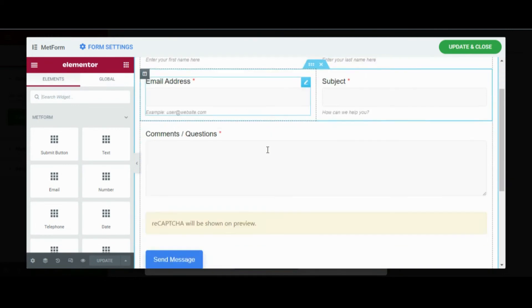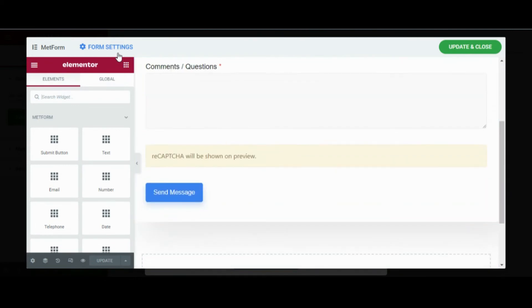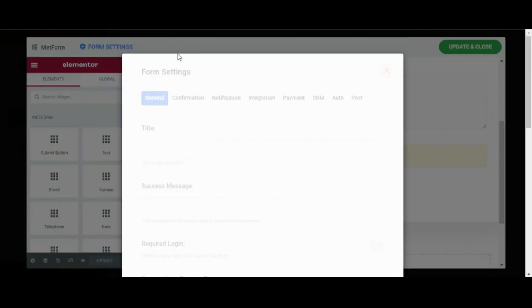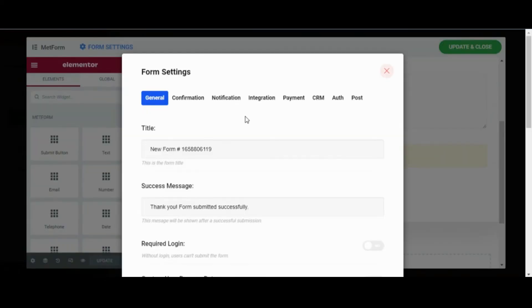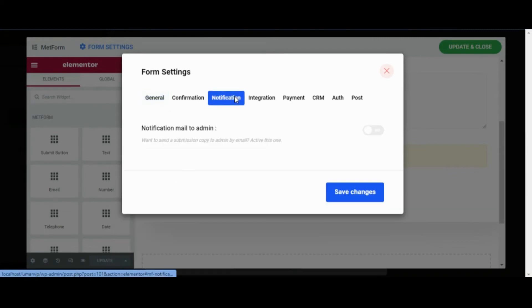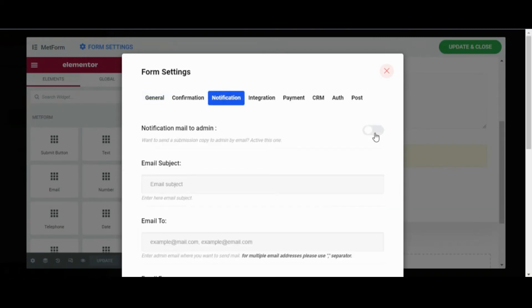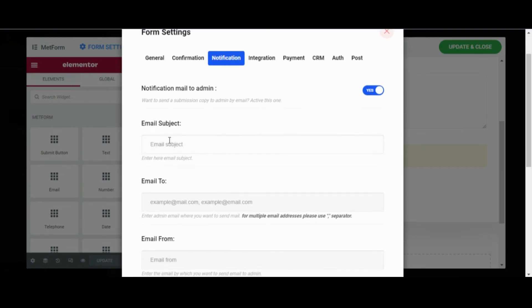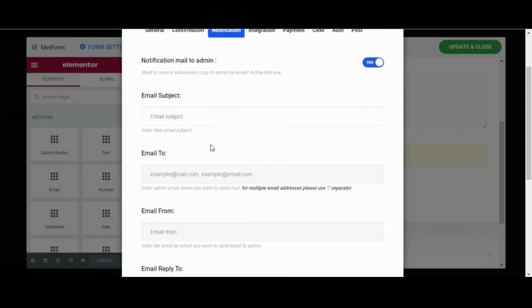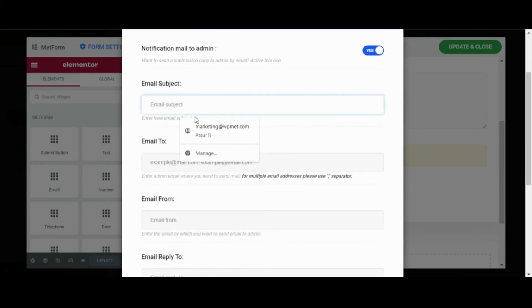As I will show how you can enable the admin notification email, now go to your form settings. Simply click on notification, and now you can enable the notification mail to admin.